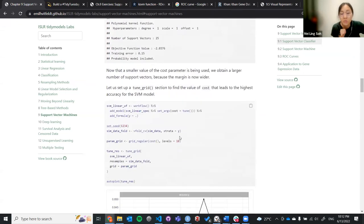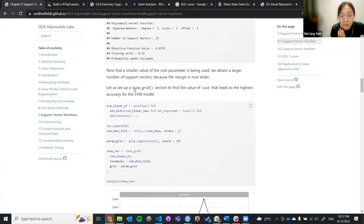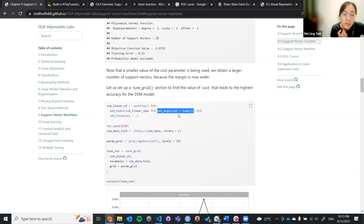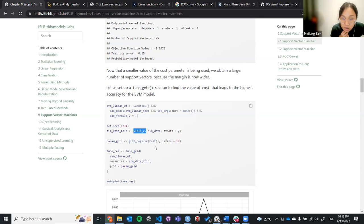How do we actually decide what the appropriate value for the cost should be? To find the most appropriate cost value that produces the most accurate support vector model, we use something called tune_grid. We still use the same workflow, and in add_model we set cost equal to tune() instead of a specific constant number. Then we add the formula and use set_seed with vfold_cv for cross-validation.